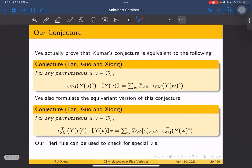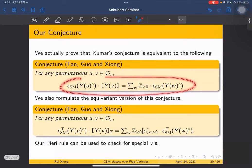We proved that Kuma's conjecture is equivalent to the following statement: for any permutations u and v, the product of a CSM class with a Schubert class is a non-negative combination of CSM classes. So the CSM expansion of (Schubert class times CSM class) is non-negative. This statement is equivalent to Kuma's conjecture and is perhaps more combinatorial in nature.